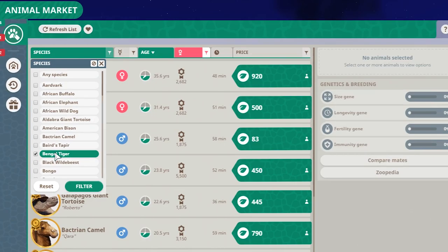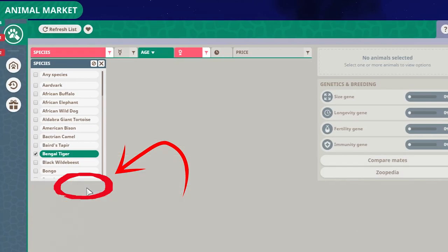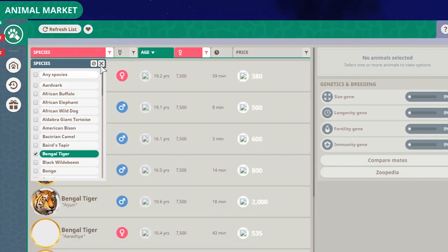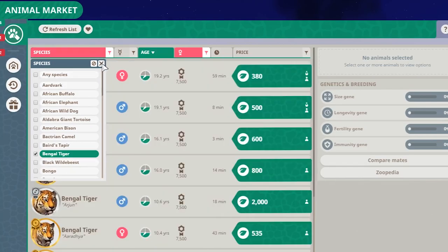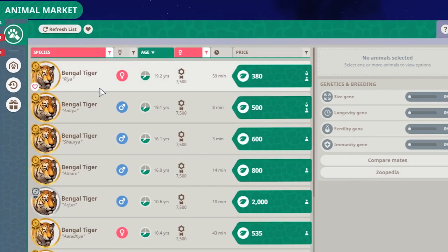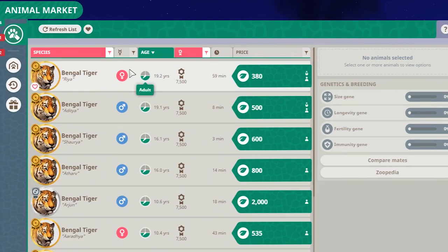When you click on it and selected it, you can filter by clicking over here - filter - and it will filter for that animal and you will only see Bengal tigers at the moment. So that's great.